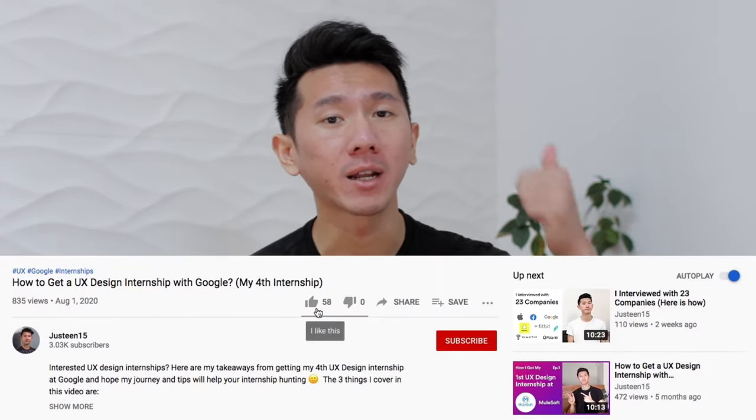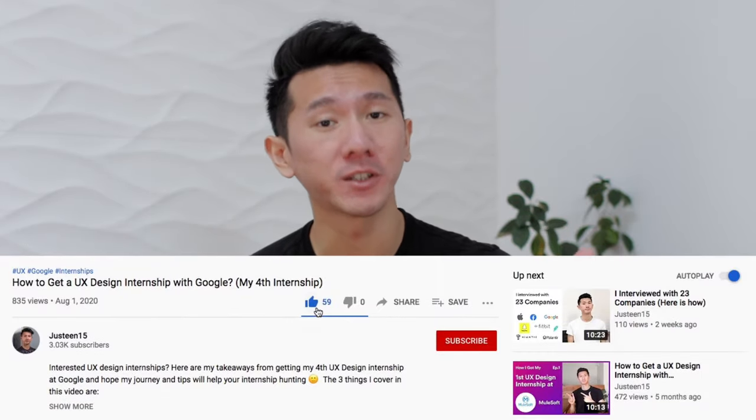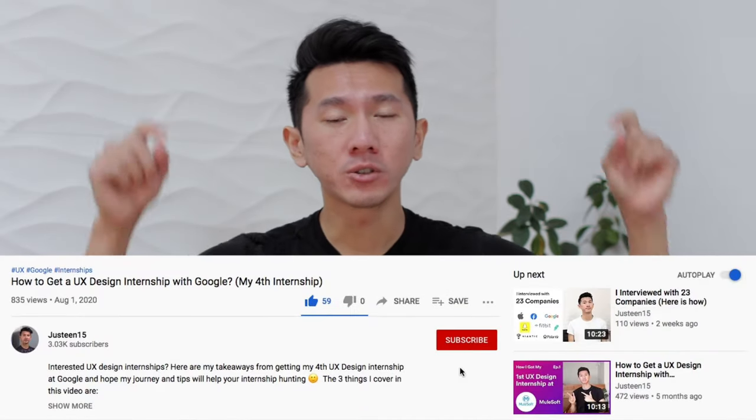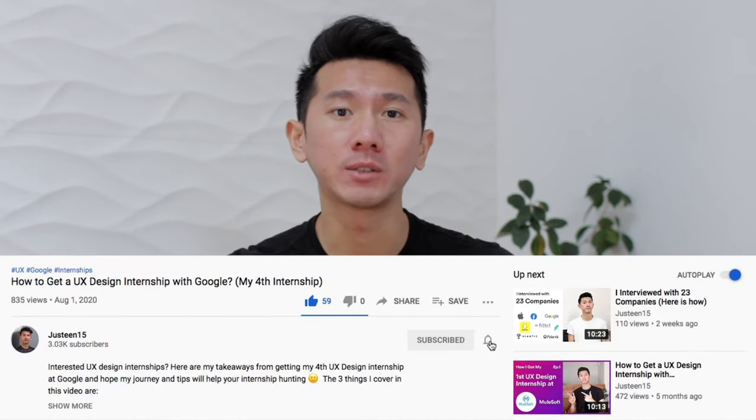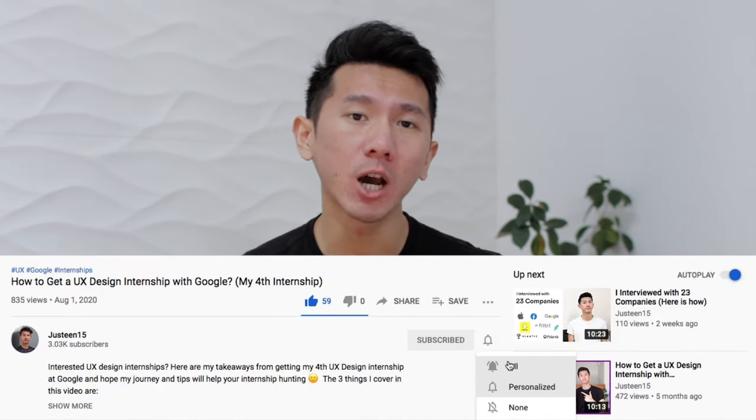Let me know your thoughts in the comment section below. If you learned what you wanted, I hope I earned a big like from you. If you want to see more videos like this, consider subscribing — it really helps motivate me to produce more high-quality content. Have fun following your passion and keep designing a better future. See you in the next video!